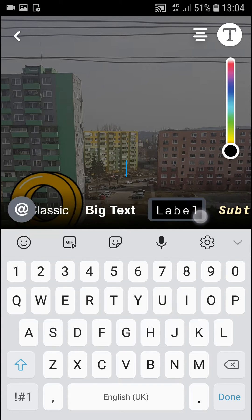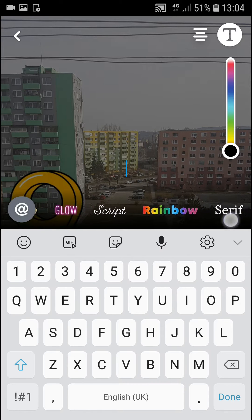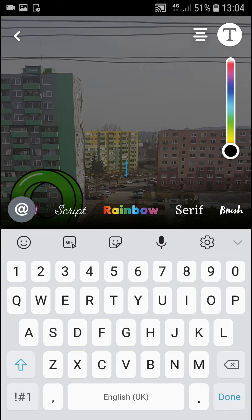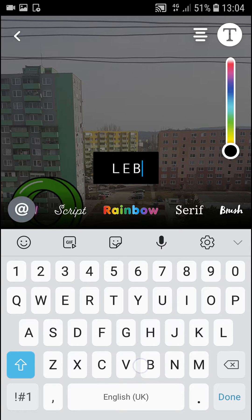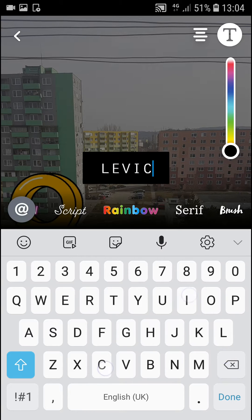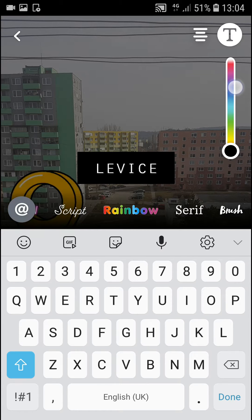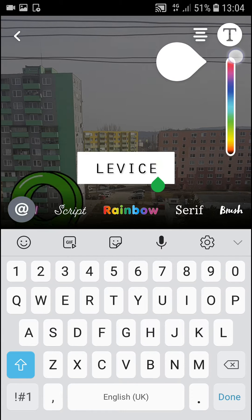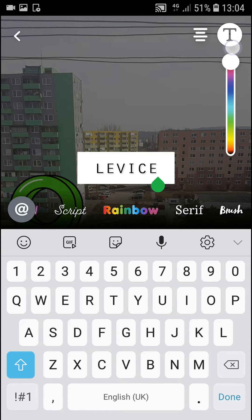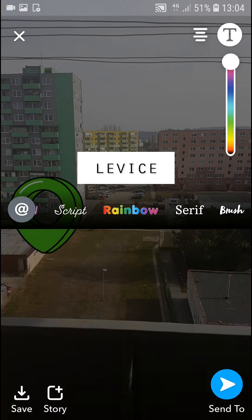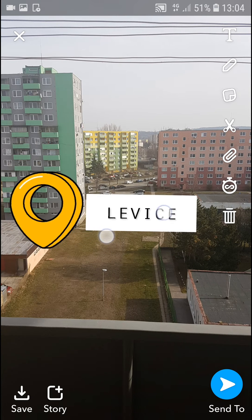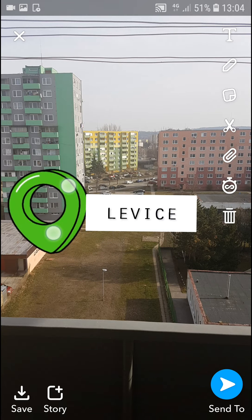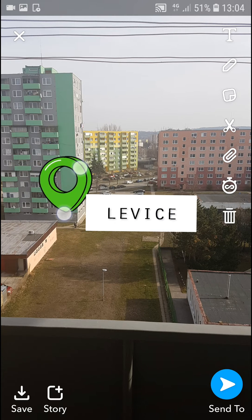Then you can press text and write big text, or a label. Let's write here 'my city' — like that, that should be nice. I'm going to make it bigger, and this one is going to be much smaller.